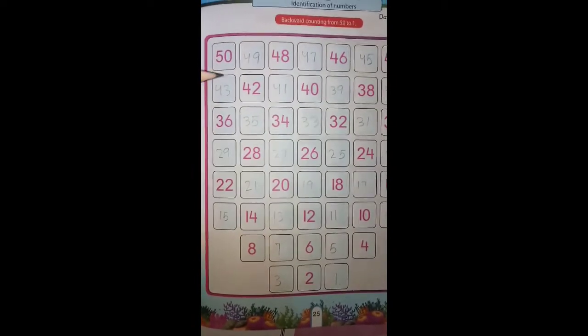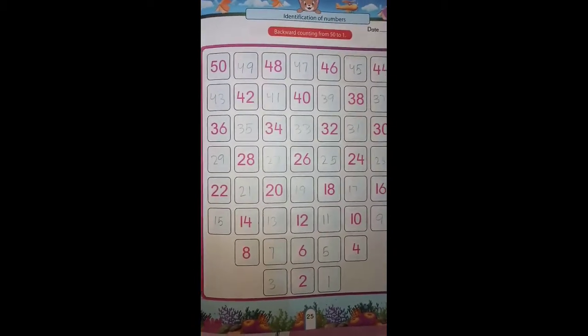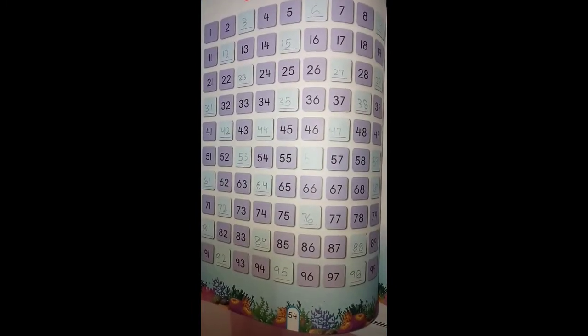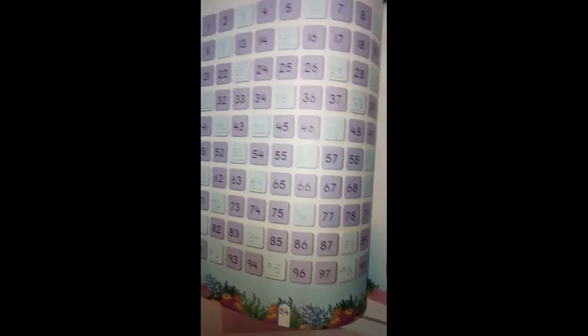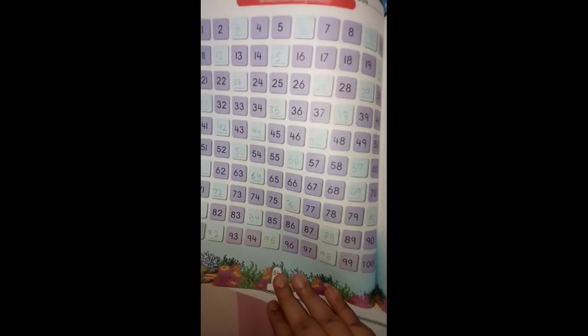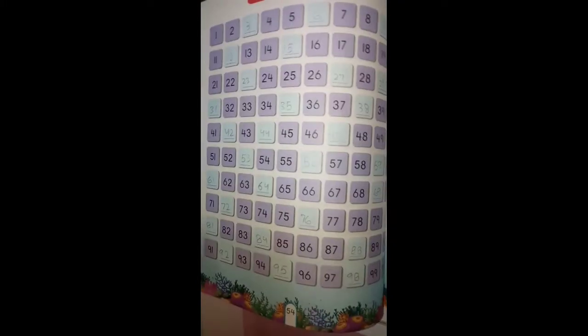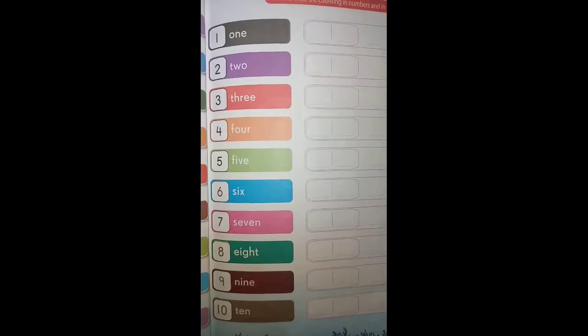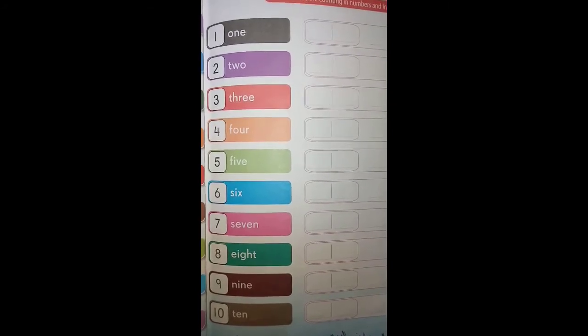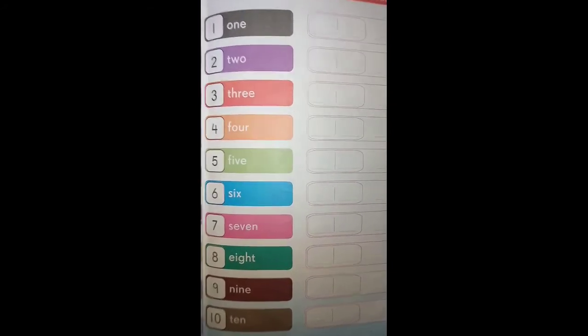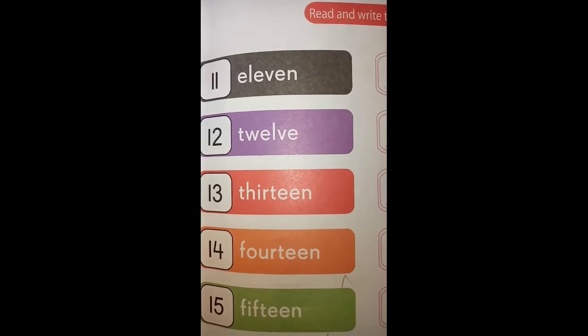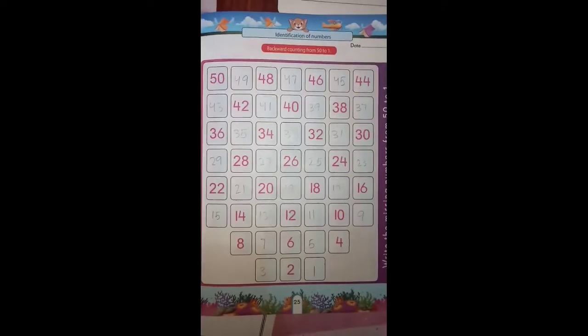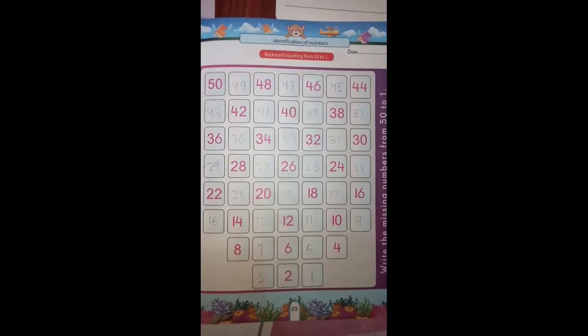First you have to write counting from 1 to 100 after table of two and table of three. Then you have to write spelling counting from 1 to 15, and then write the backward counting from 50 to 1 in your maths copy.